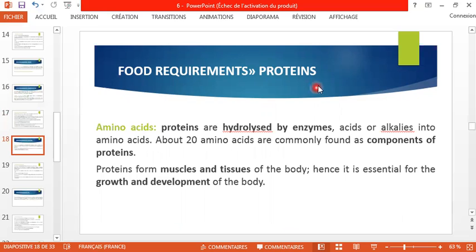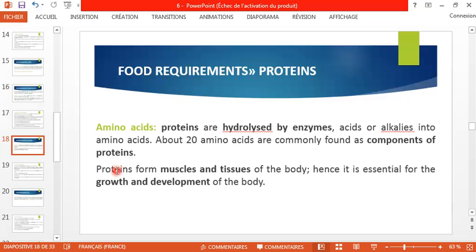Now we move to proteins. Amino acids are the precursors of proteins. Proteins are hydrolyzed by enzymes and can also be hydrolyzed by acids or alkalis into amino acids. About 20 amino acids are commonly found as components of proteins. Proteins form the muscles and tissues of the body, and hence they are essential for the growth and development of the body.